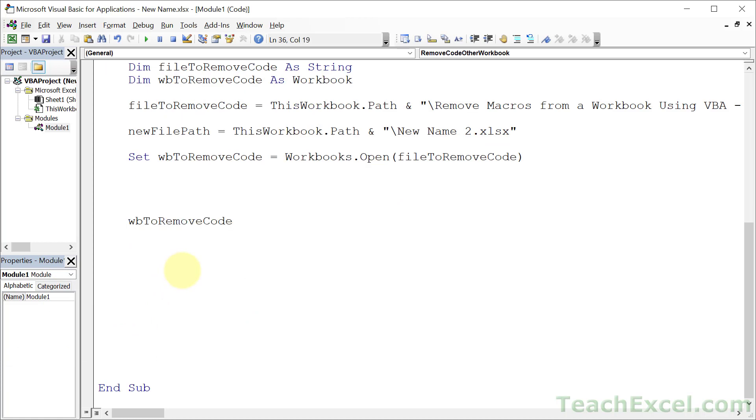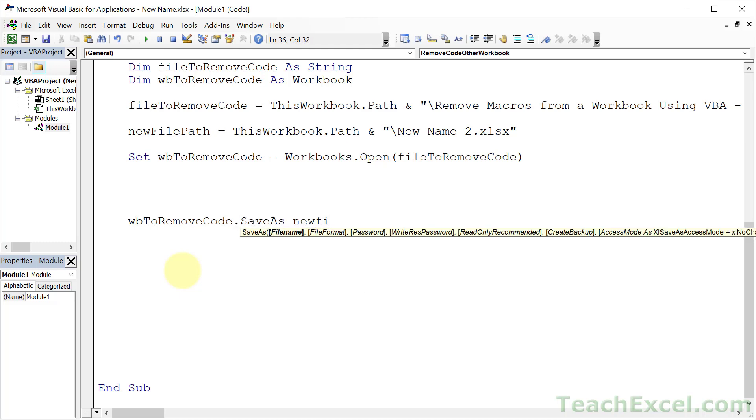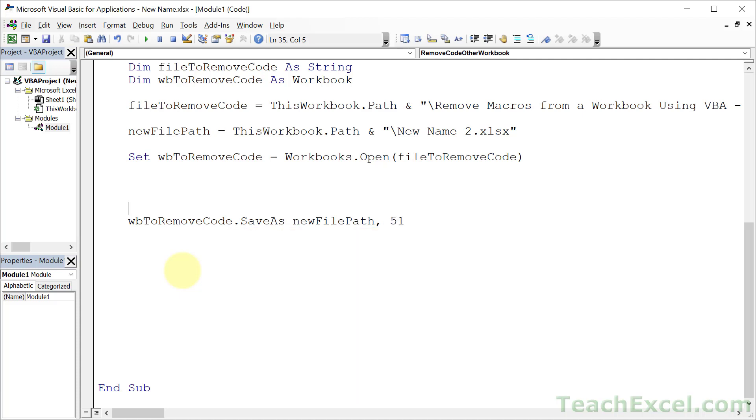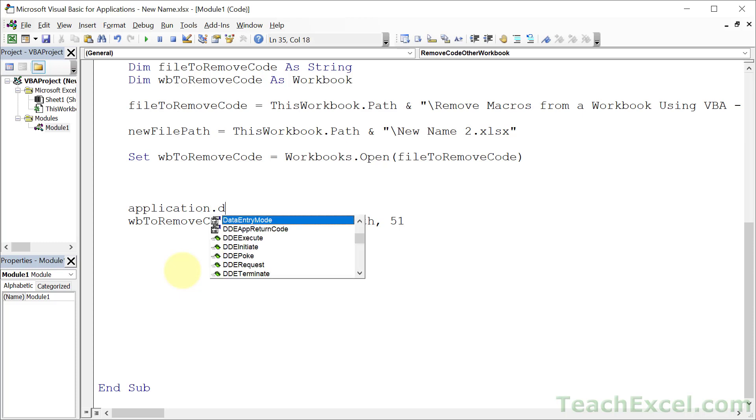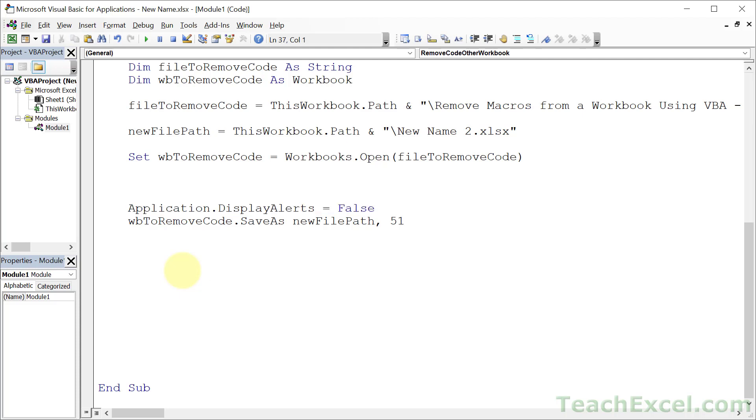And once you are done slicing and dicing and getting that workbook ready, let's go ahead and save it. SaveAs new file path, 51 for xlsx format. And of course, we don't want to be asked if we're certain that we want to change the file format. So Application.DisplayAlerts equals False. Copy that. True.